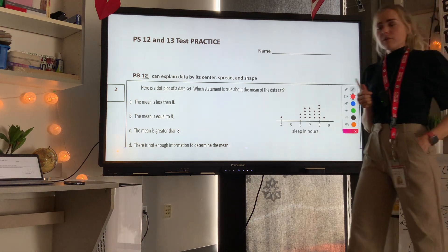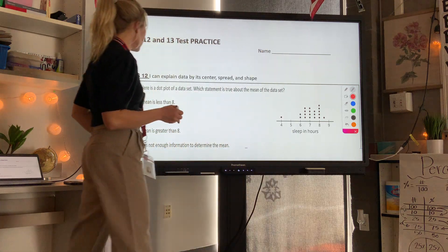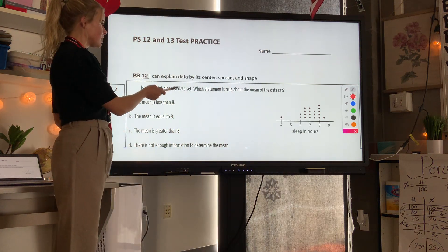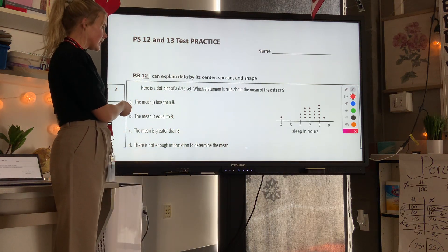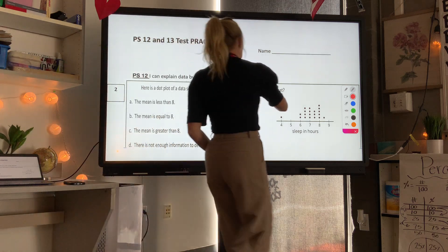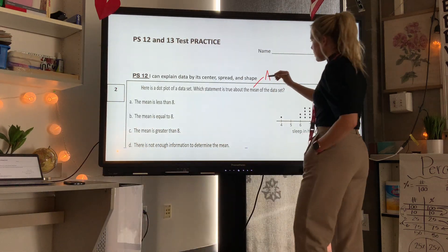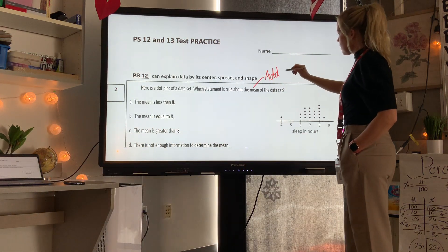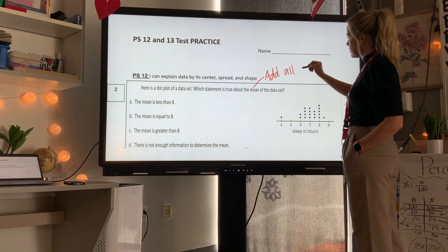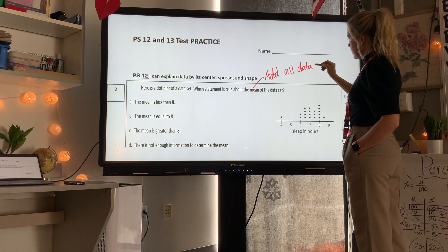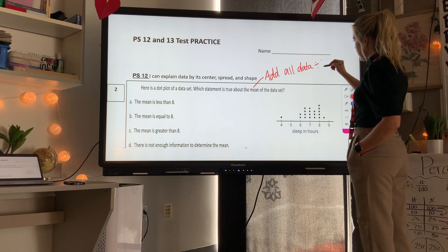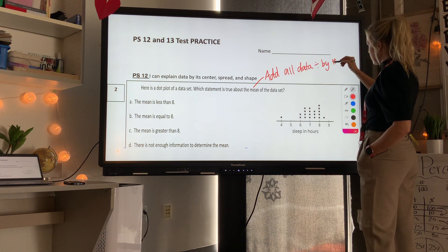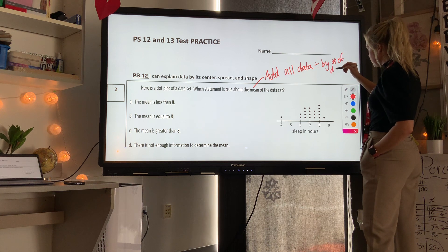The level 2 question shows a dot plot of a data set and asks which statement is true about the mean of the data. Remember, the mean is when we add all data and then divide by the number of data points.